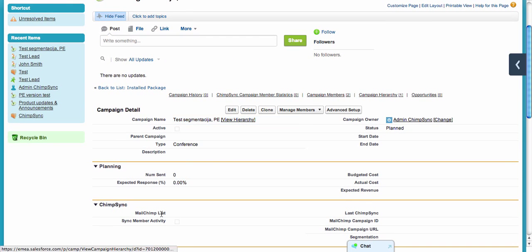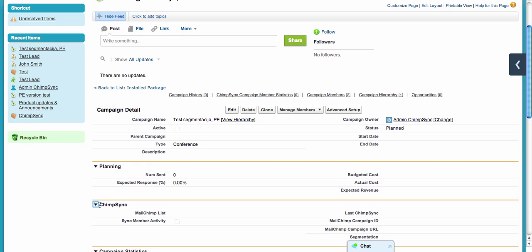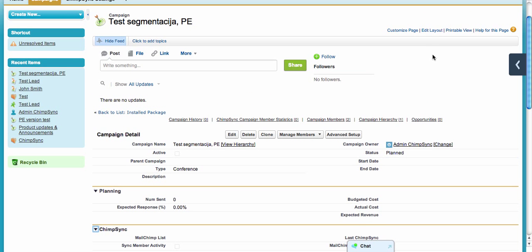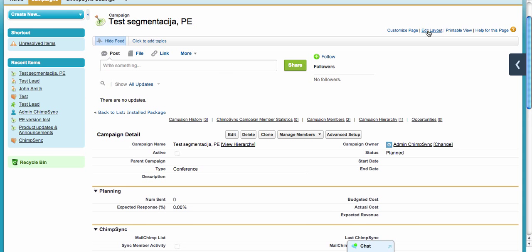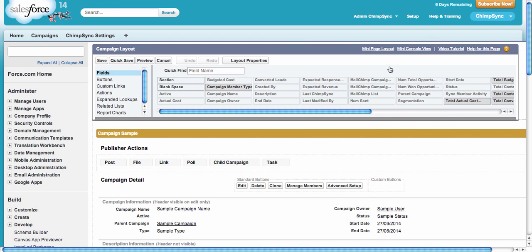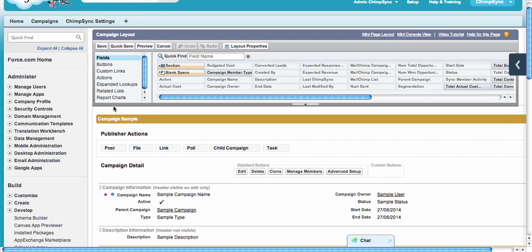For those of you who don't know how to do this, I will show you. To add the ChimpSync section and list, you click Edit Layout on the upper right corner of the campaign. It opens the layout editor where you can see the fields, buttons, and related lists.